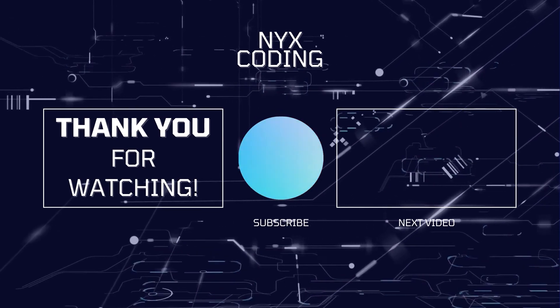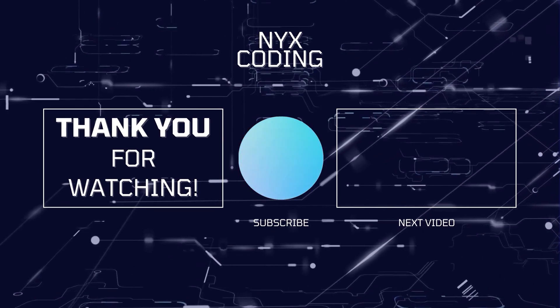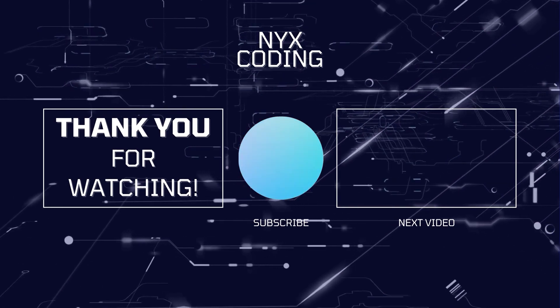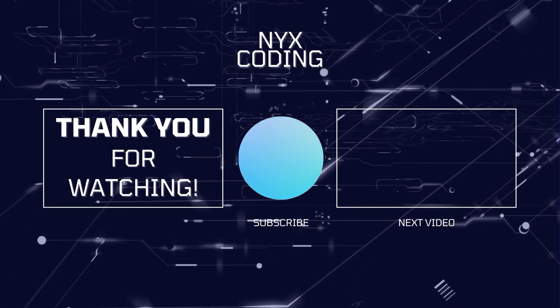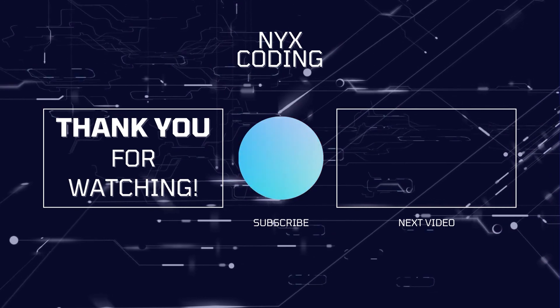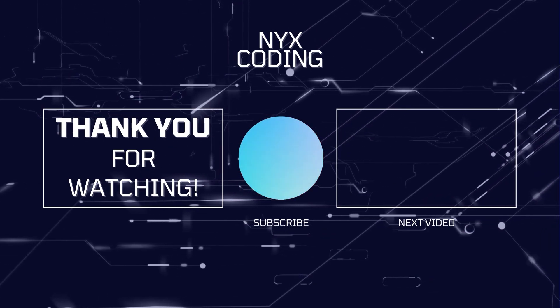With that, this was how to solve the find pivot index problem on the LeetCode website. I hope you got something out of this video, and as always, I will wish you happy coding and to have a nice day.